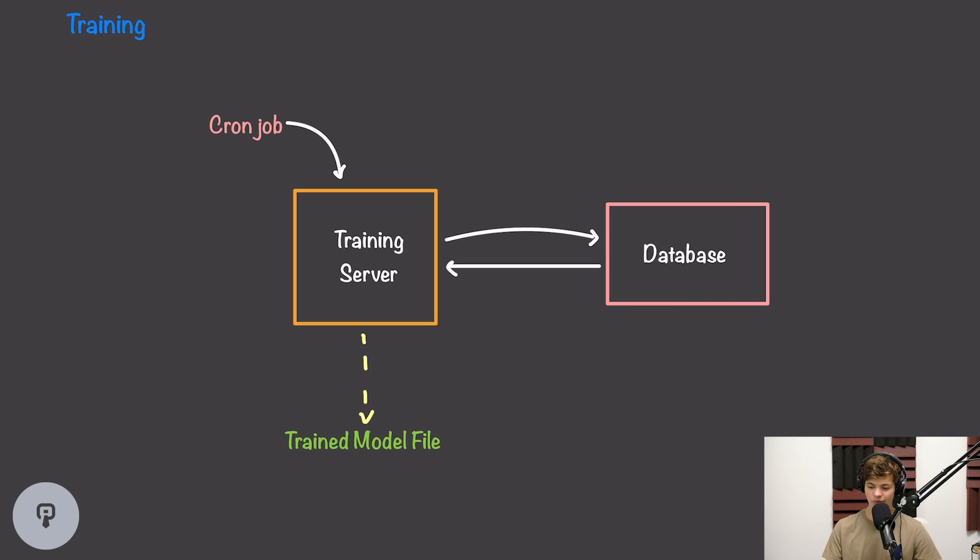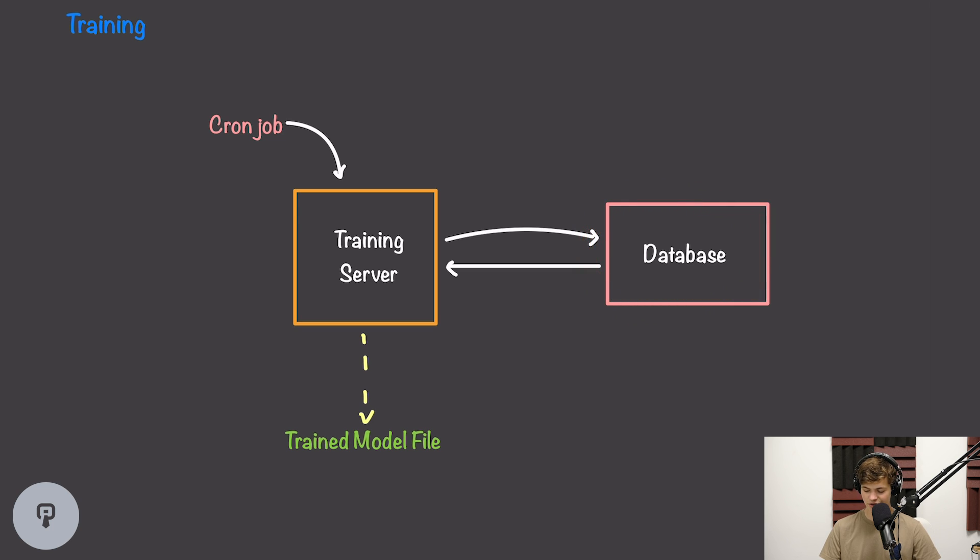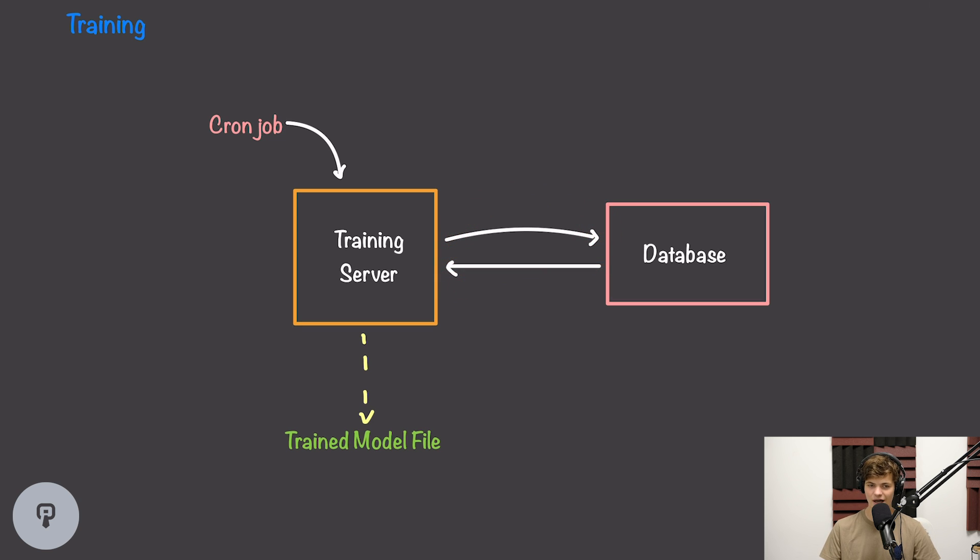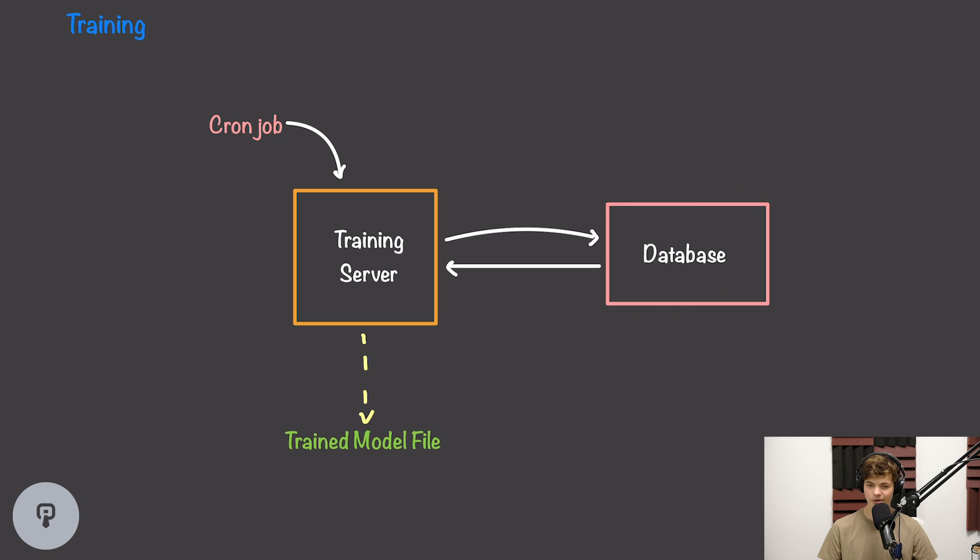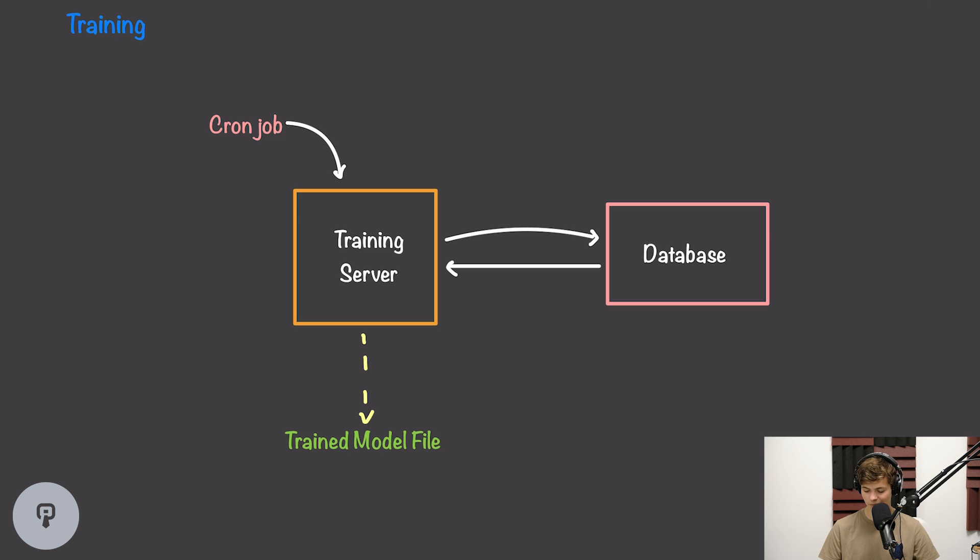So if we want to train our model, we have to have some server that can go out and do that. Our training data is going to be historical likes and dislikes, so we probably have that data stored in a database somewhere, and our training server can be responsible for going out to that database and fetching that data that it can use to train on. Once it has this data, we can run our machine learning algorithm, and that'll output just a file that represents a trained model, and then we can load up that file later and use it to generate recommendations. Now our data on likes and dislikes is going to be changing over time, so we're going to have to retrain the model periodically. This can be as simple as a cron job that runs on the training server, so that every hour or day or whatever interval we see fit, we can simply retrain the model and output a new model file.